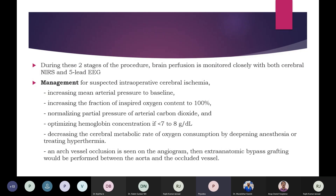During these two phases it is very important to closely monitor brain perfusion with both cerebral NIRS and five-lead ECG. If intraoperative cerebral ischemia is suspected, it is critical to augment blood pressure and optimize oxygenation, arterial carbon dioxide level, and hemoglobin. It is also important to decrease cerebral metabolic oxygen consumption by deepening anesthesia, and hyperthermia should be treated. If arch vessel occlusion is seen on angiogram, extra-anatomic bypass grafting should be performed between the aorta and the occluded vessel.